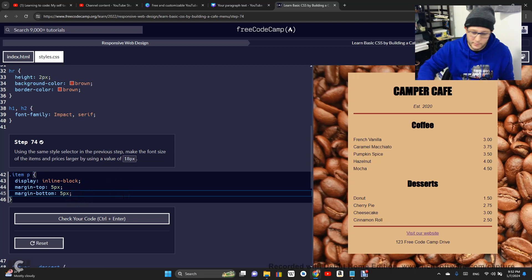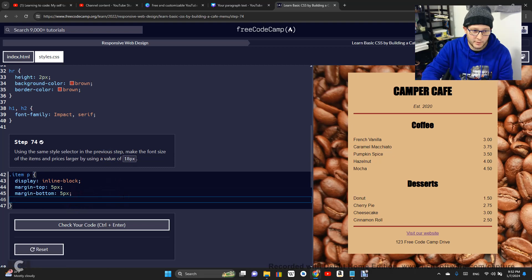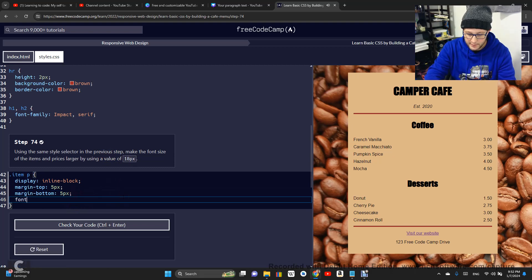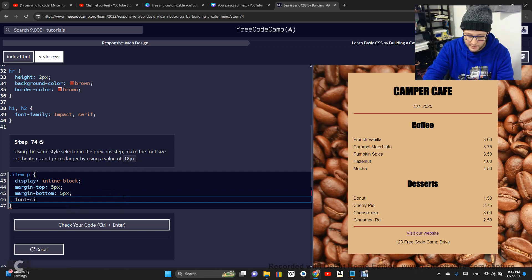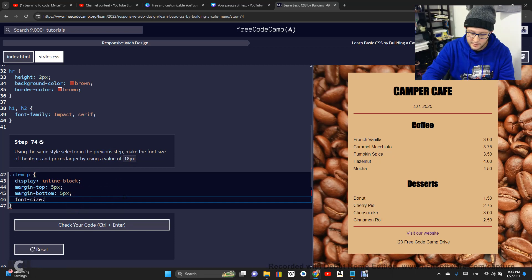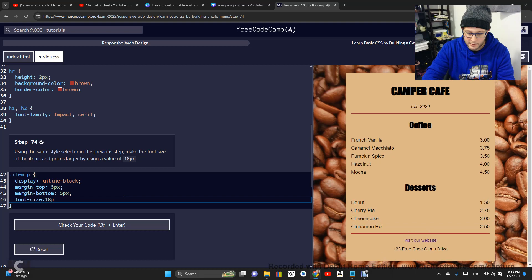All right. So we're going to do font-size: 18 pixel.